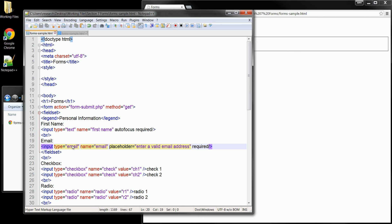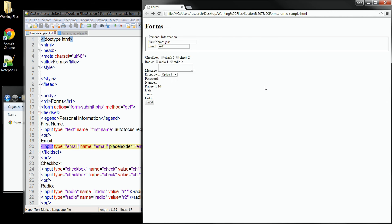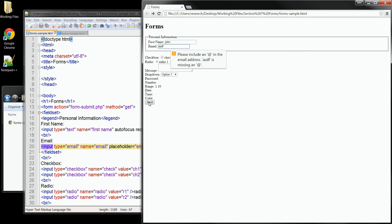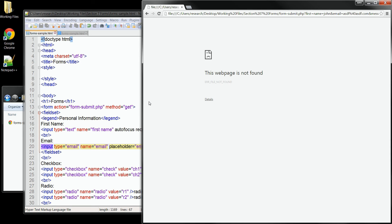So let's save that change and we'll go back over to the browser and refresh. I'll enter a name since we know that's required and then I'll enter something that's not an email address into the email field. When I attempt to submit the form, you can see a new pop-up comes up that says I need to have a properly formed email address. And if I add those elements in and try to send the form again, you can see this time the form submits.